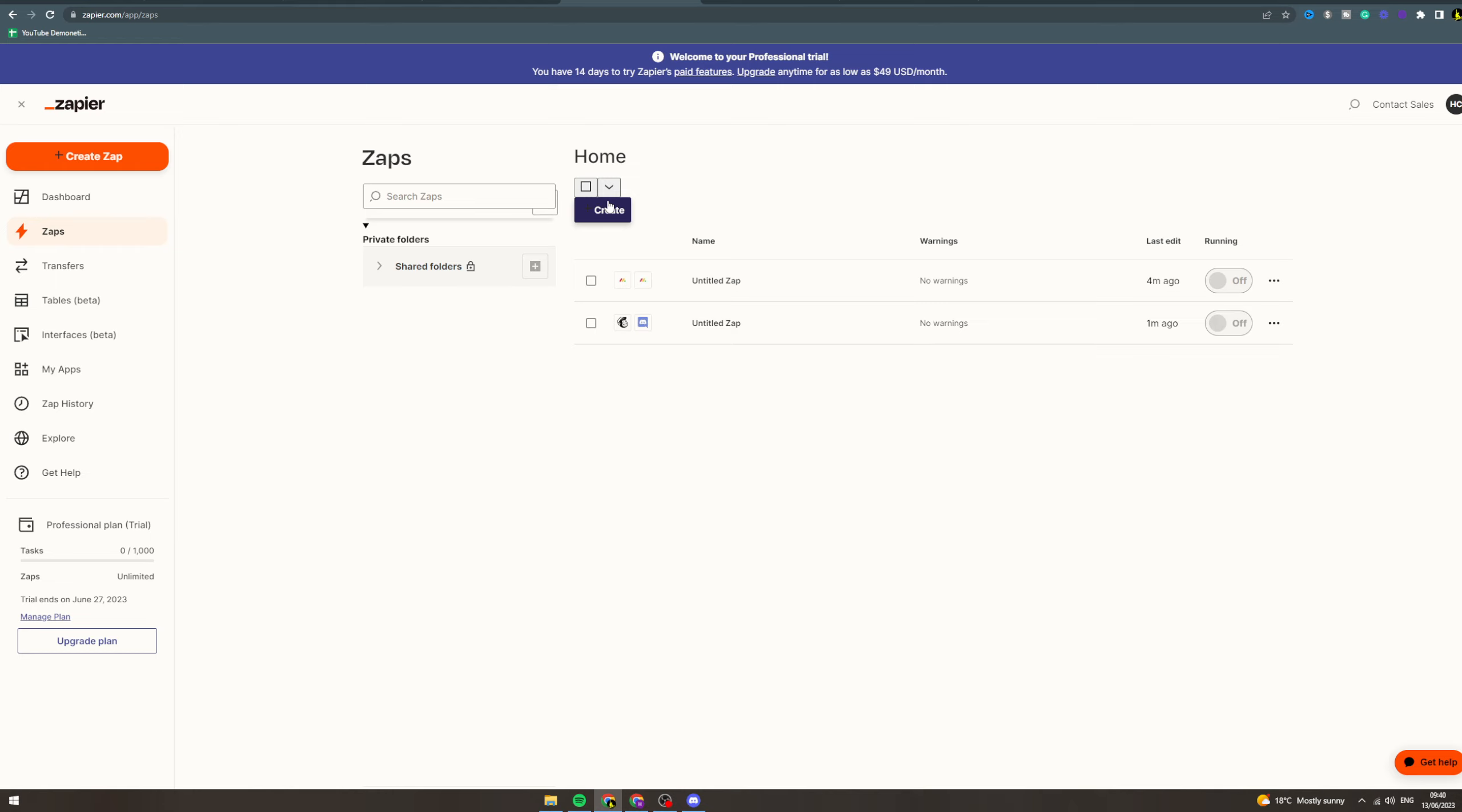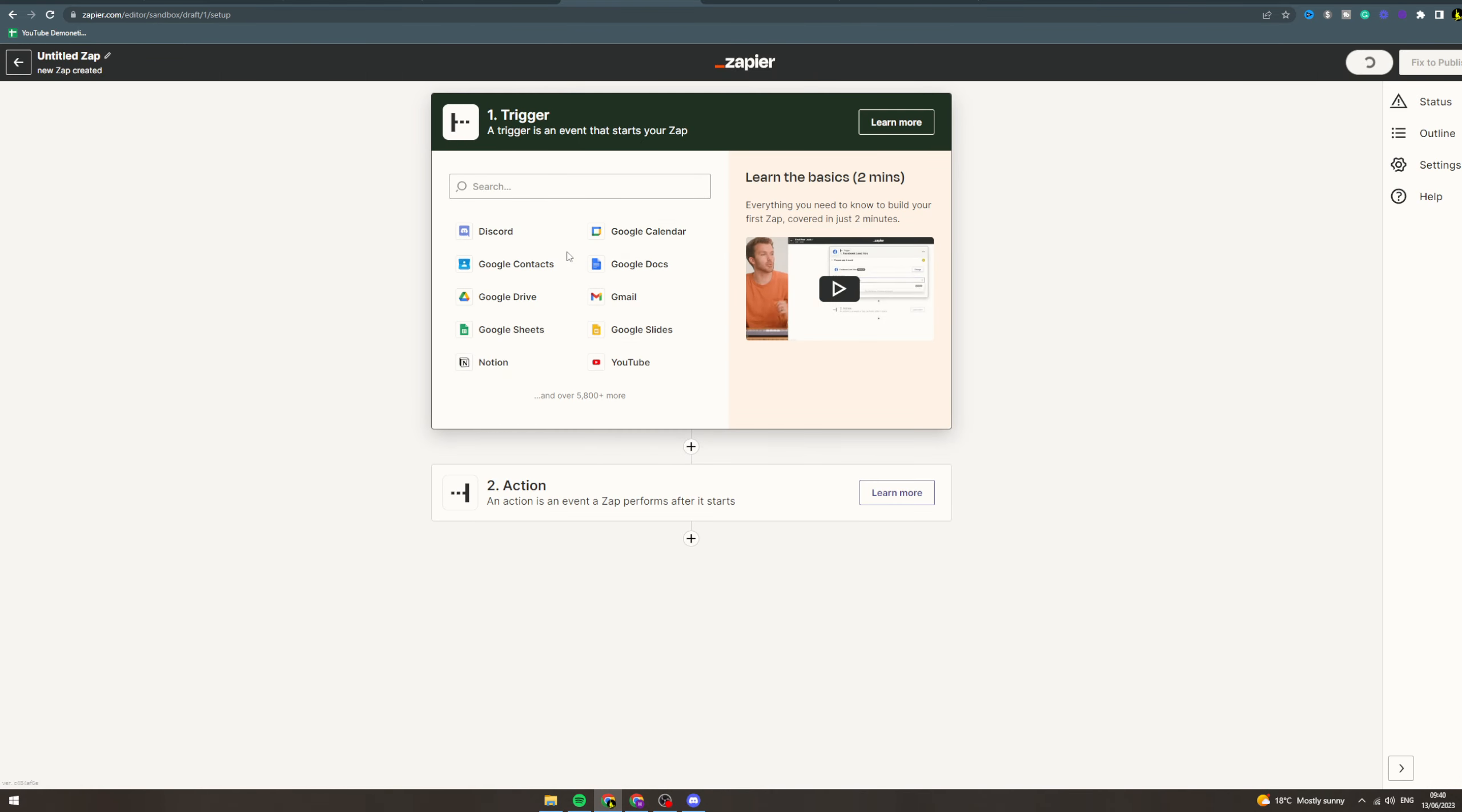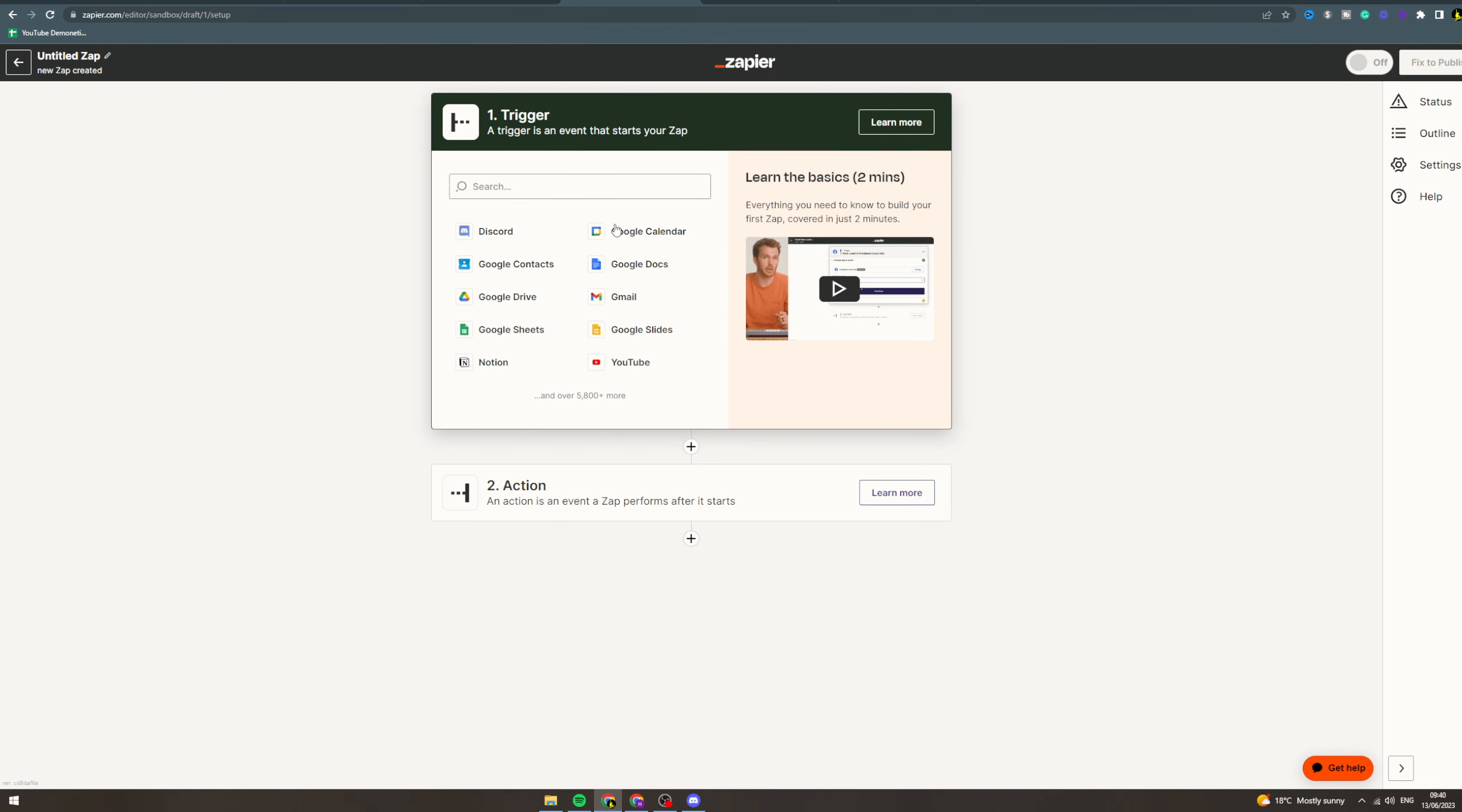Maybe you can do some affiliate marketing. The main thing you want to do here is think what process can I automate to make money. The reason it will make money is because it costs money usually for an employee to do this.